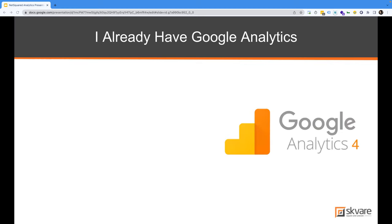Some of you may already have Google Analytics installed on your website. As I mentioned, we were looking at Universal Analytics, which is also Google Analytics 3. Now they have Google Analytics 4. That means Universal Analytics will be reaching its end of life in July of 2023 — there's about a year or so left, and then they're going to be making everybody upgrade to Google Analytics 4.